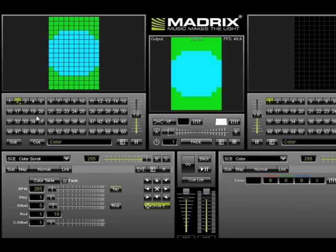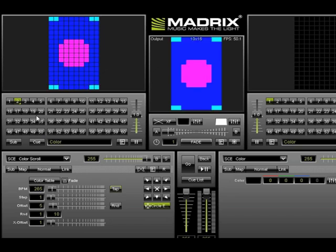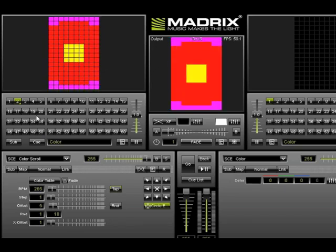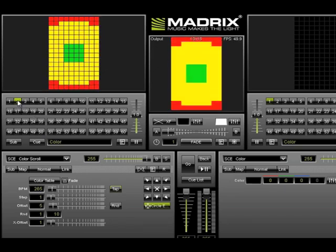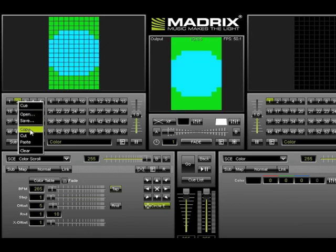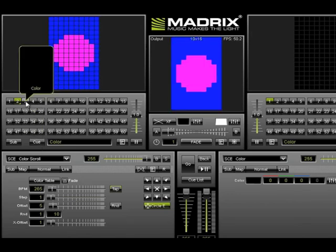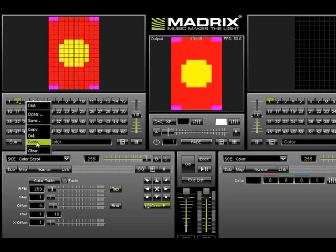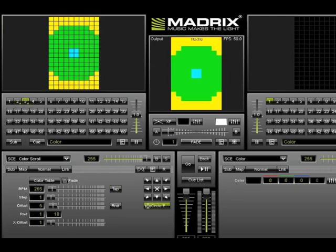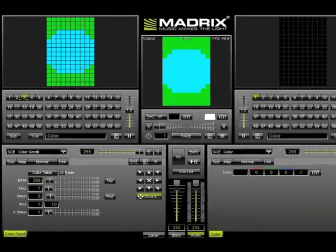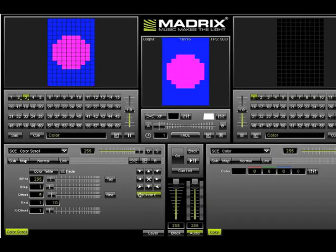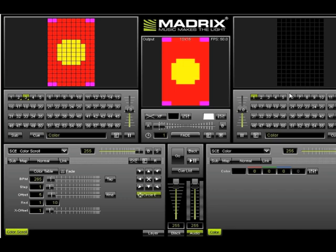To copy an effect, right click the bin and select copy and then paste it to the new bin. Now we're going to create a layered effect. This is when you combine two or more effects into one.